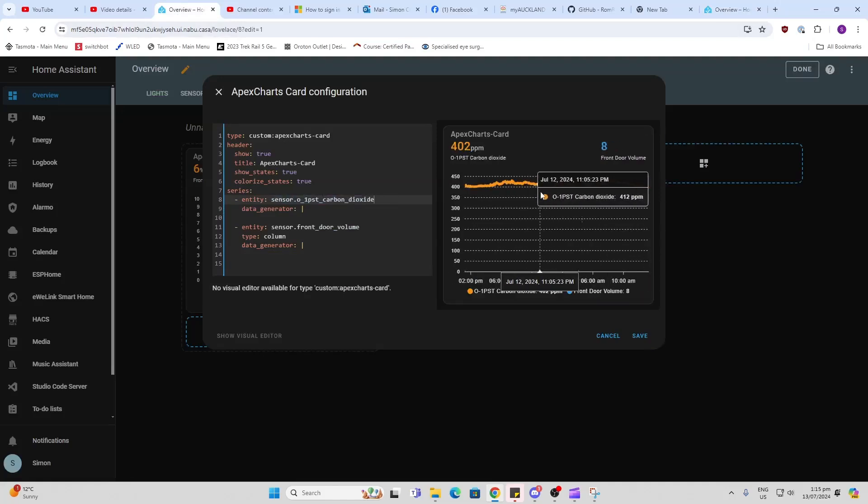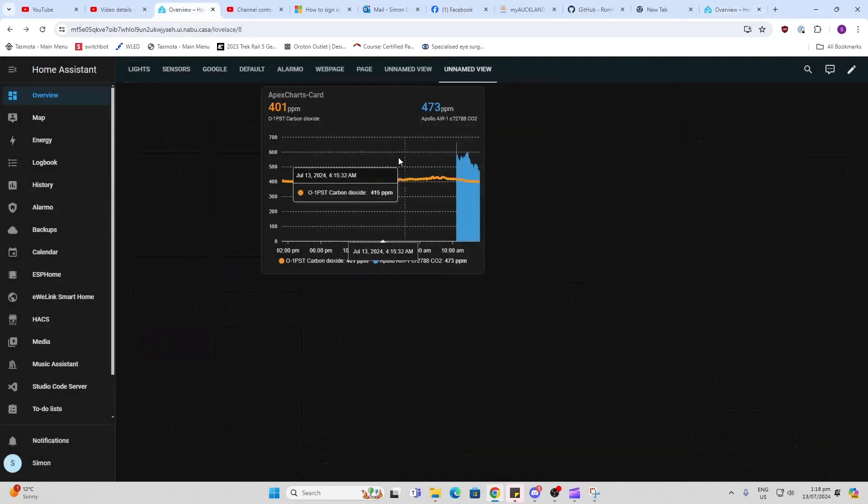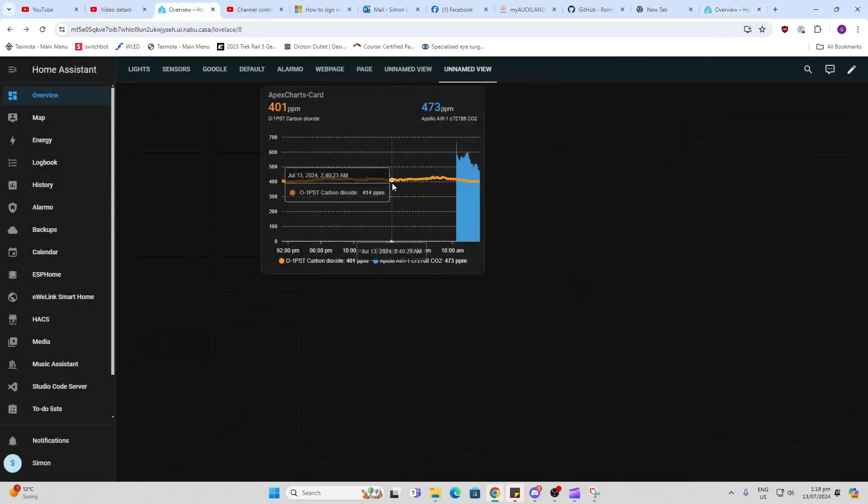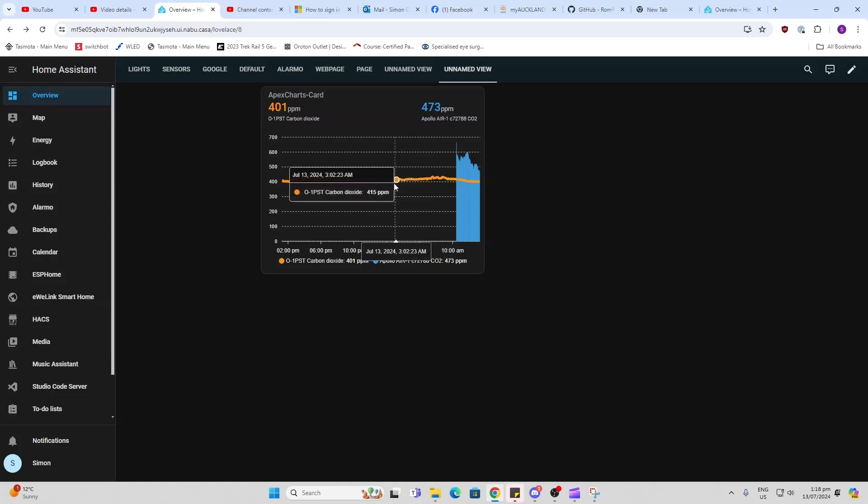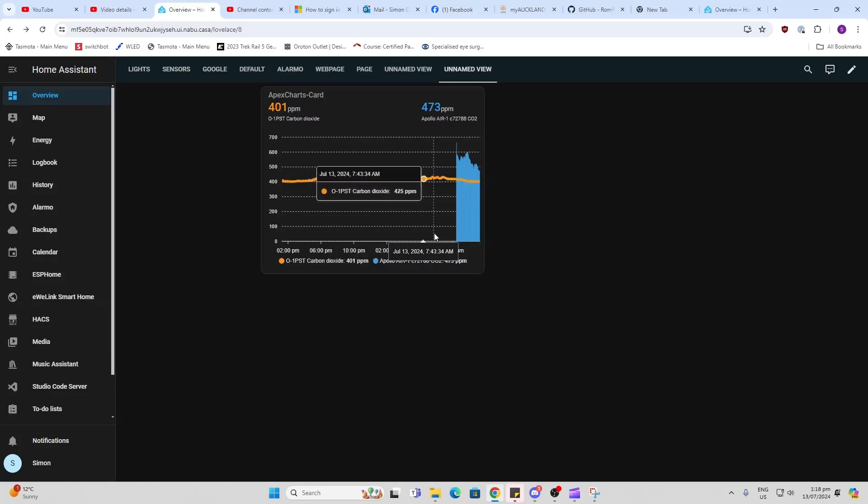Now you can see I've pasted both of those entity IDs in, and I've got external CO2 here in orange and the internal CO2 in blue. Now as you can see, these are two different graph types.